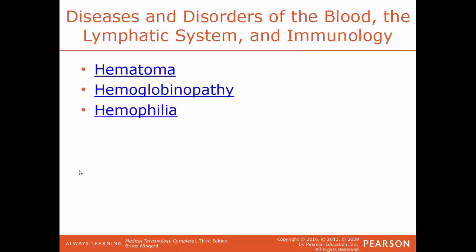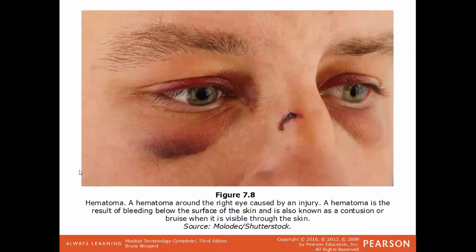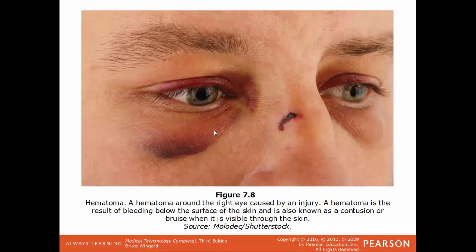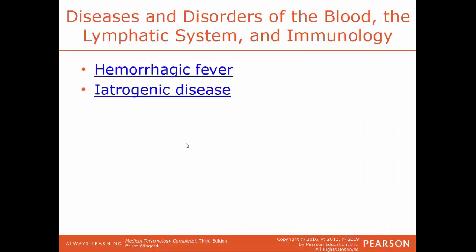An illustration shows an example of a hematoma — a black eye. The swelling and discoloration are caused by blood pooling underneath the skin.